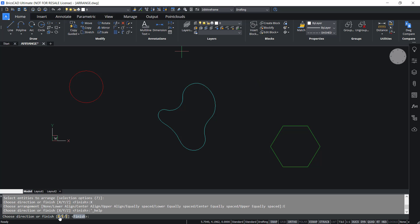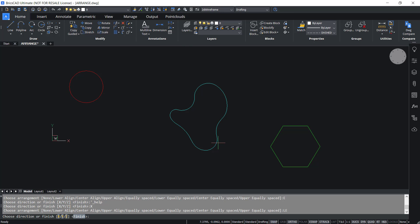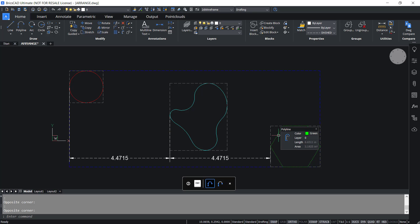Now I'll click on X and lower equally spaced. In this option, the distance between the lower bounds of the consecutive entities will be the same along the X axis. The distance between the lower bounds of these entities is the same in the X direction, as shown in the illustration.